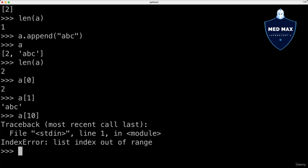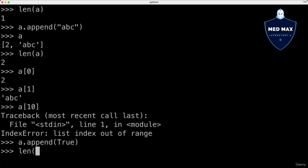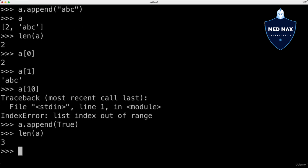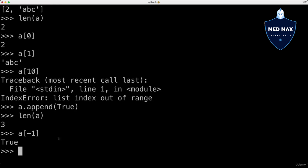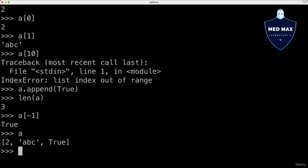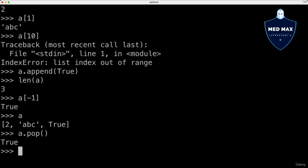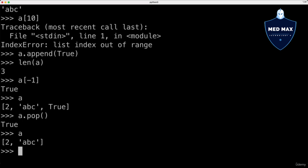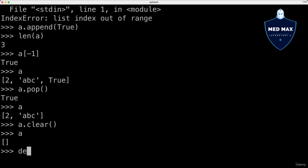Let's add one more element — you could always use tab to autocomplete the method name. Here let's add the boolean value True. Now the length of a is 3. To access the last element, you can use the syntax a[-1]. Negative indexes like -1, -2, and so on allow you to access elements starting from the end. To remove the last element, use the pop method — a.pop() without any arguments returns the removed element, and now a has just 2 elements. You can also remove all elements using the clear method — now a is empty. Let's remove this variable a.